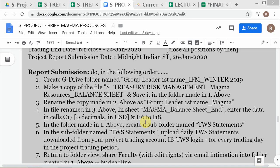This is your video instruction on dealing with the balance sheet aspect of the report submission instructions. I will not be dealing with the other parts which deal with the TWS statements, which are fairly clear.